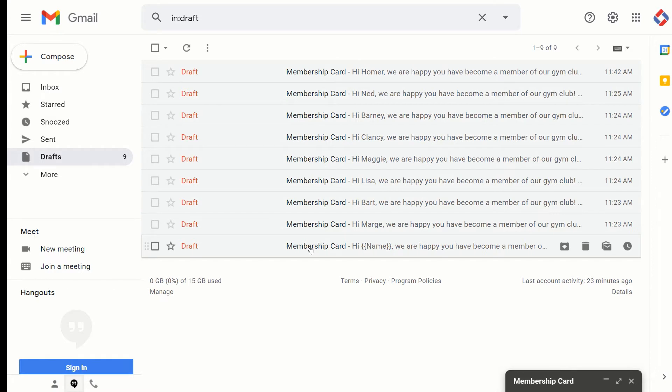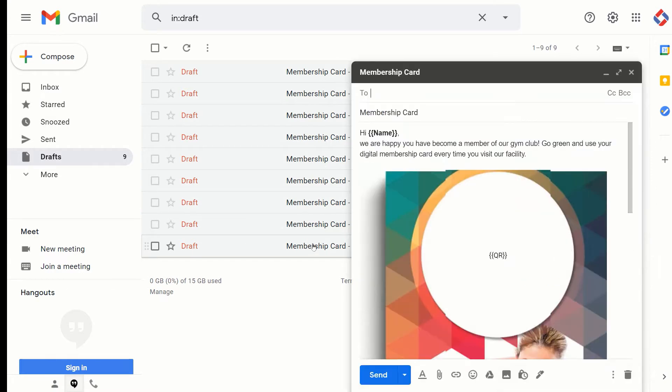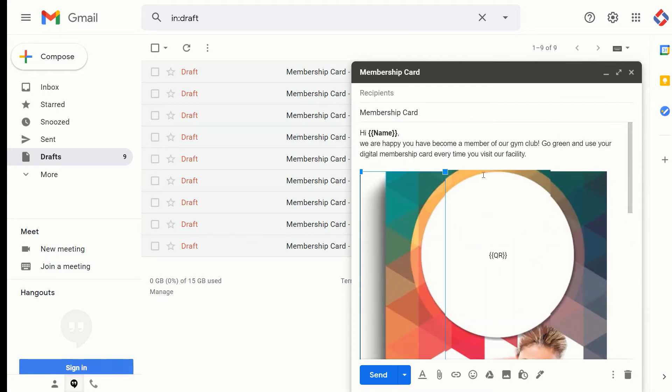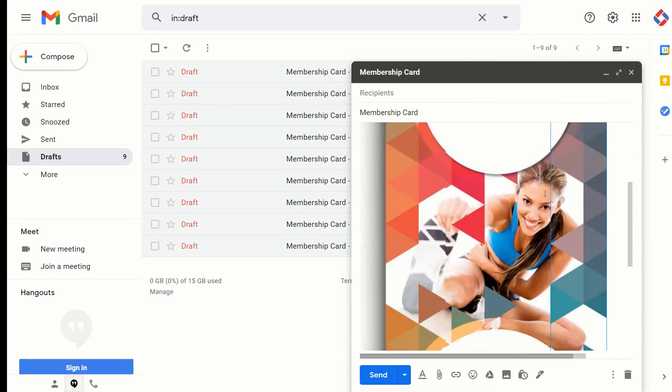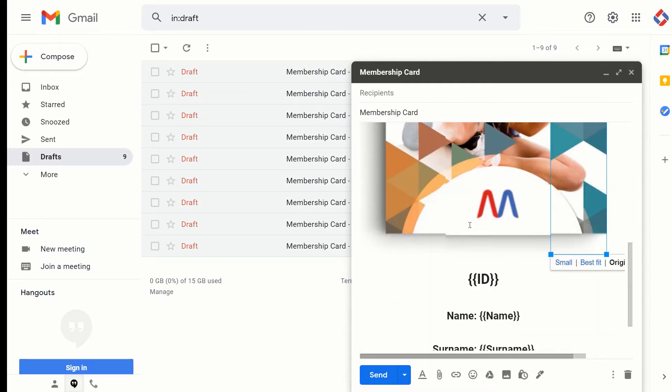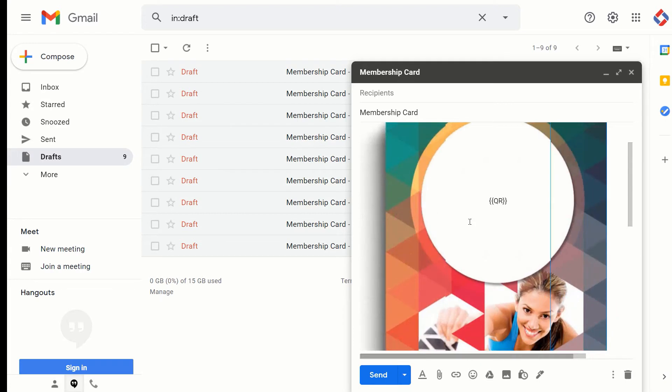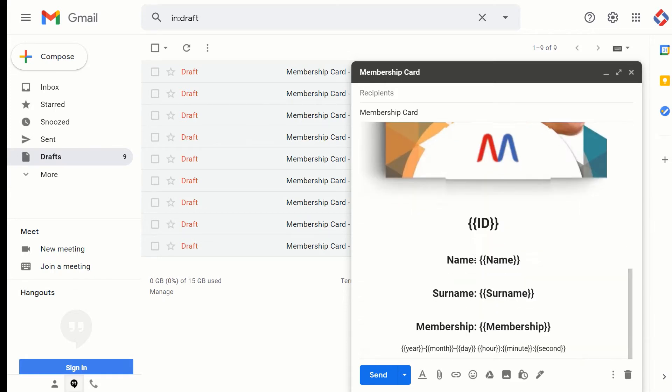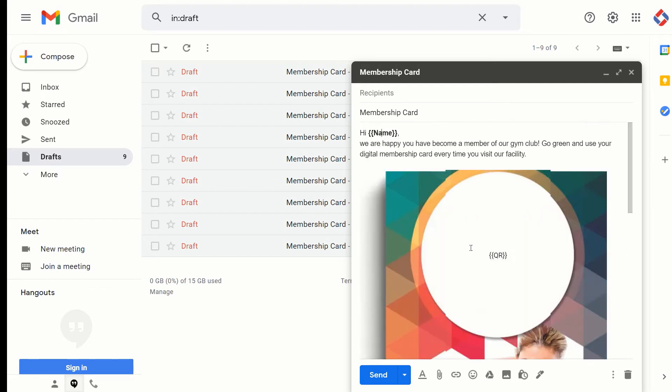So when you go to your drafts folder, here at the bottom you will see the draft. This is the draft. Basically here are some merge fields and here we have the digital membership card template for a gym club, and here in the middle is the QR code.